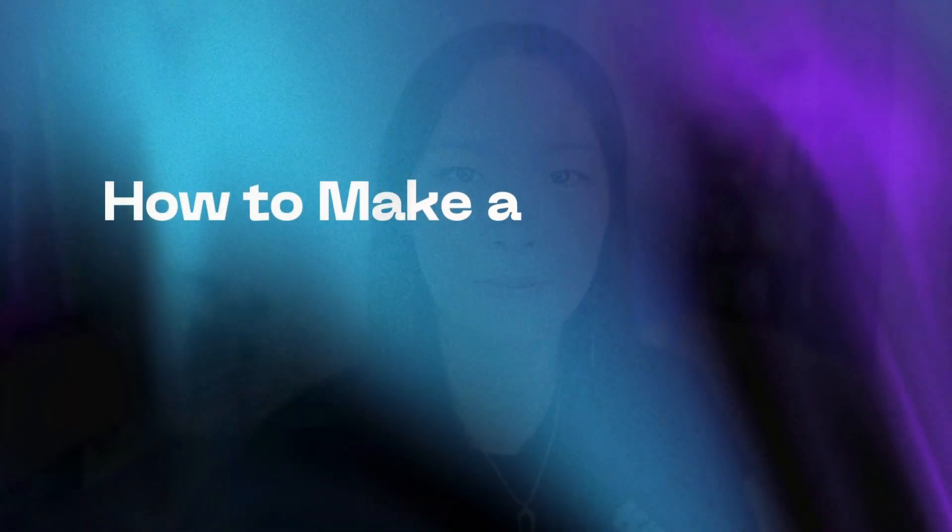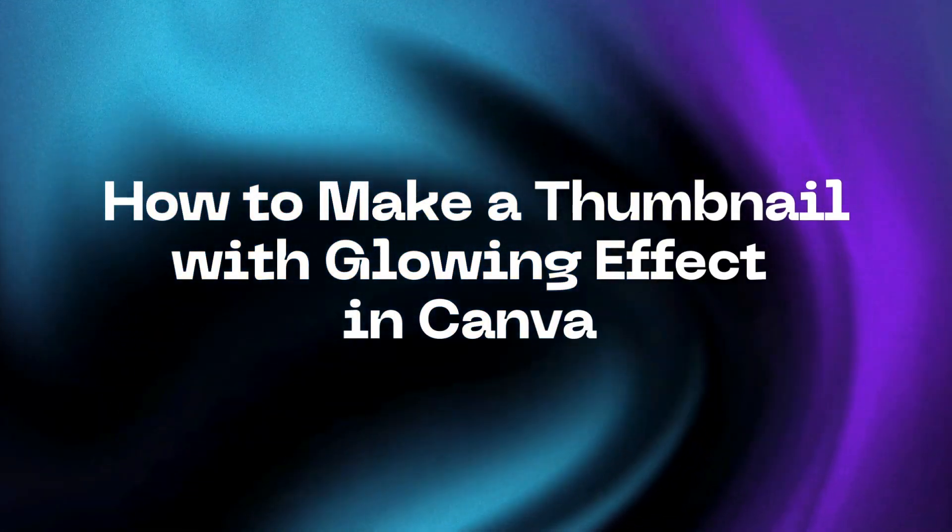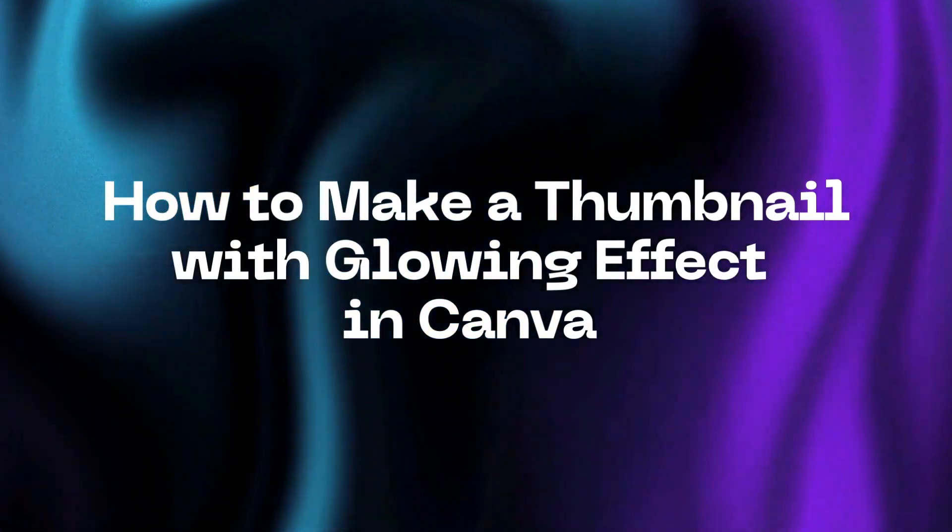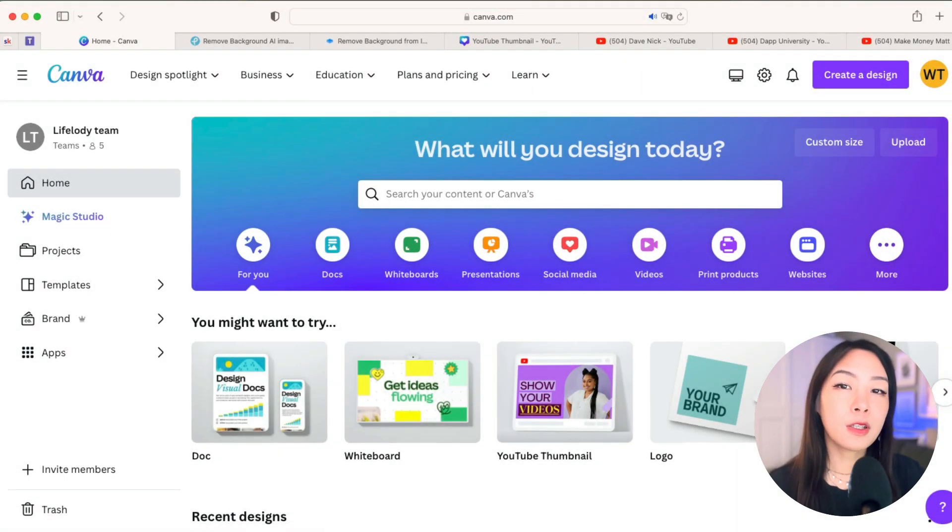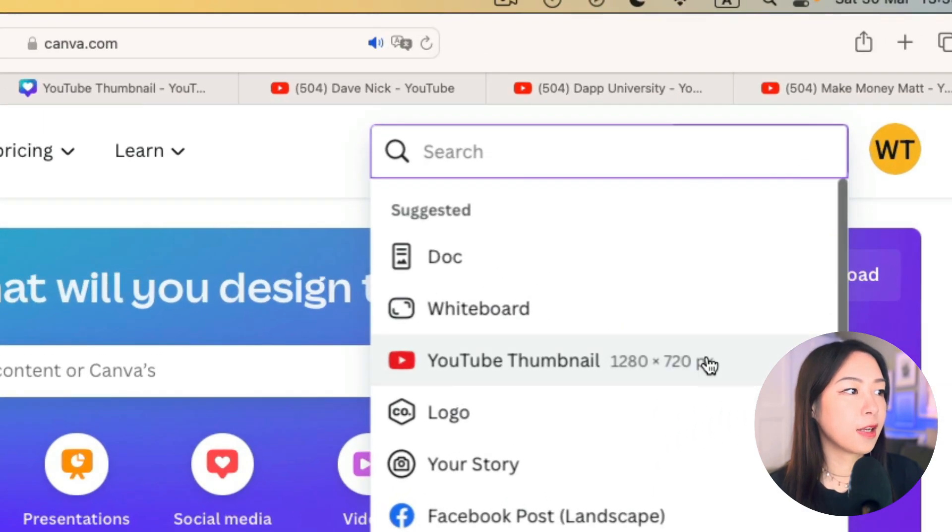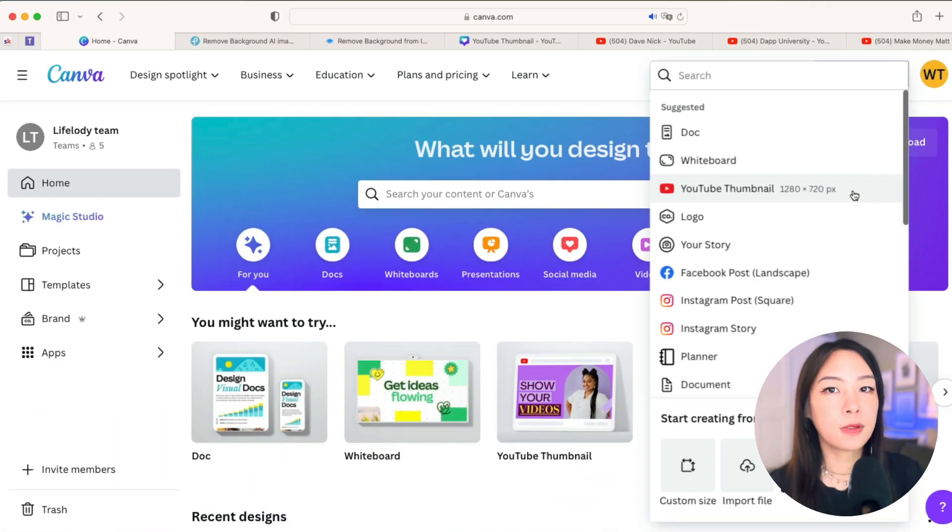Alright, enough chatting right now. Let's get into my screen and let me show you how. After you're logged into your Canva account, click on create a design and choose YouTube thumbnail. So it's 1280 by 720 pixels.